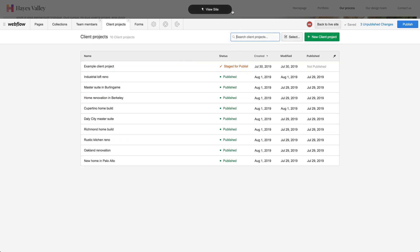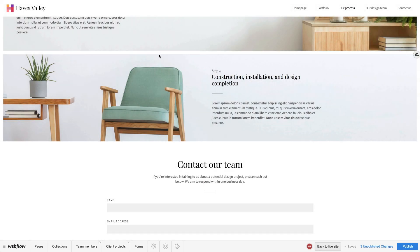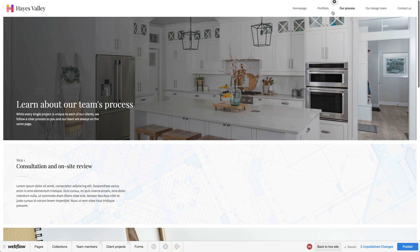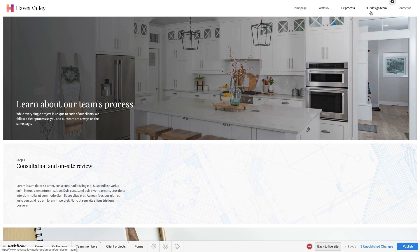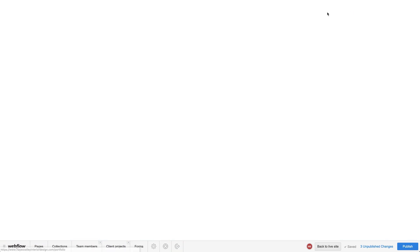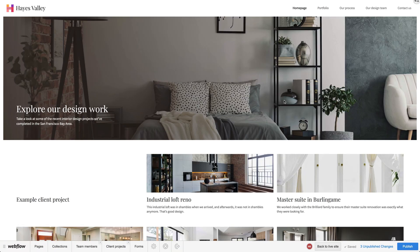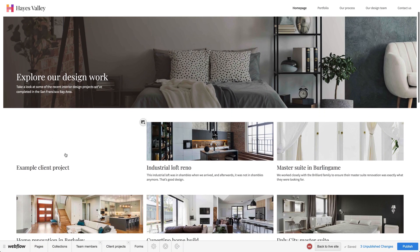They can stage it for publishing. And when they view the site, if we go to portfolio, we can see the example client project.